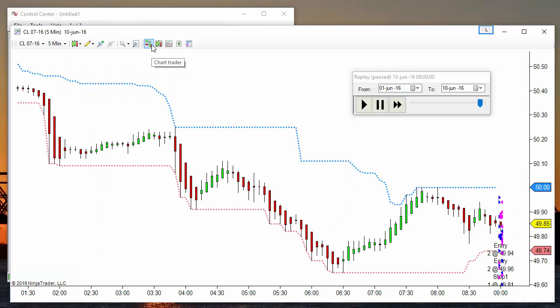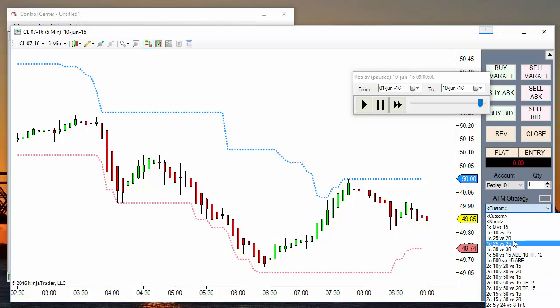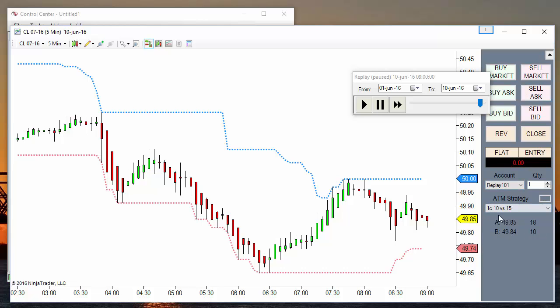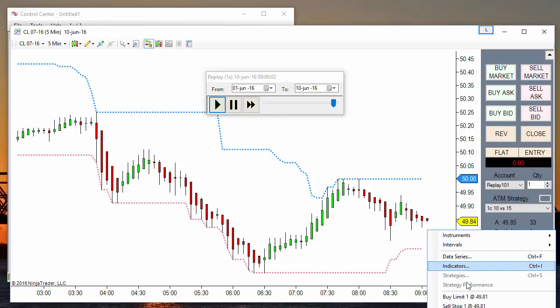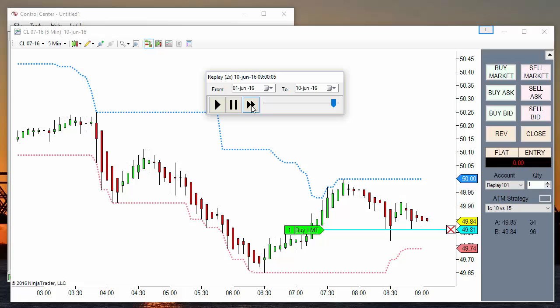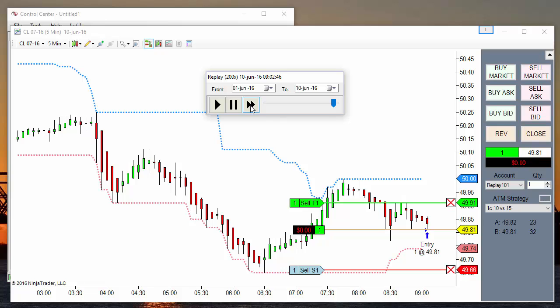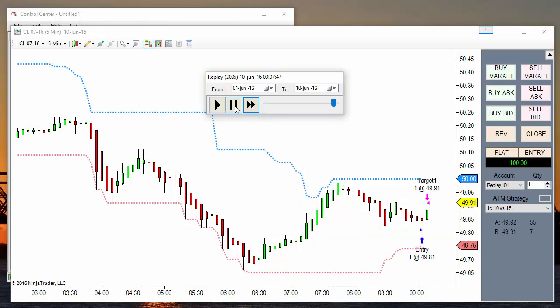And if we enable Chart Trader, we can also place manual orders. Order pending, and replay so many times as we wish at any speed. Target filled.